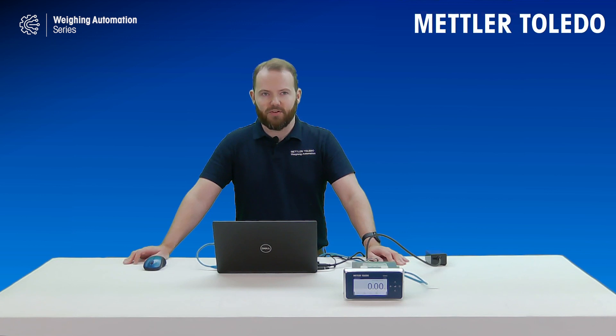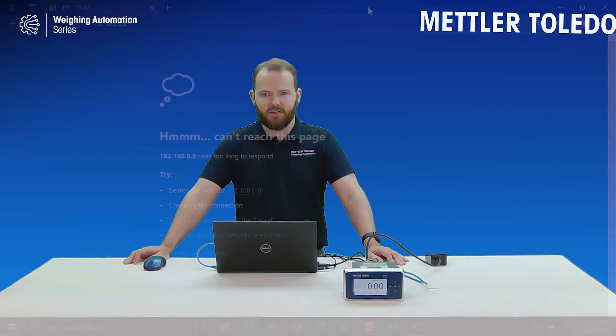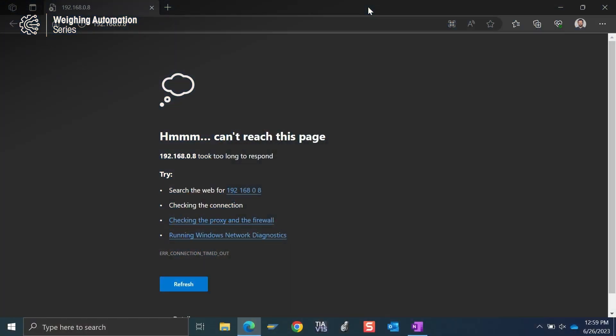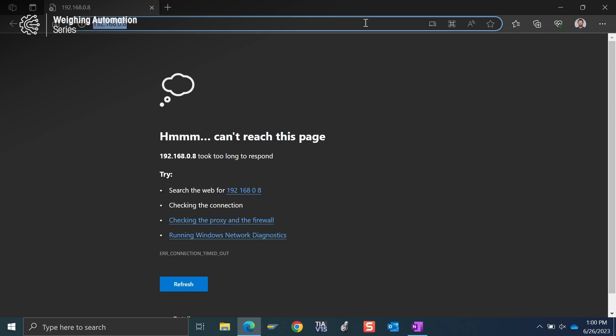So let's take a look at my computer very quickly here. We can see I'm in Microsoft Edge. You can of course do this in another web browser such as Google Chrome. I just happen to be in Edge at the moment. And I need to type in the service IP address of the IND360 in the address bar. So if I do that here...